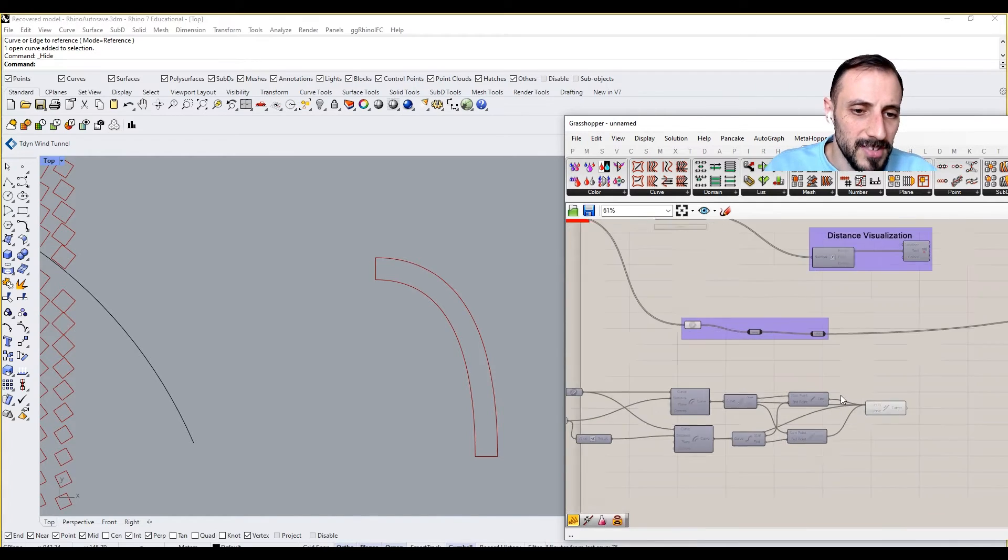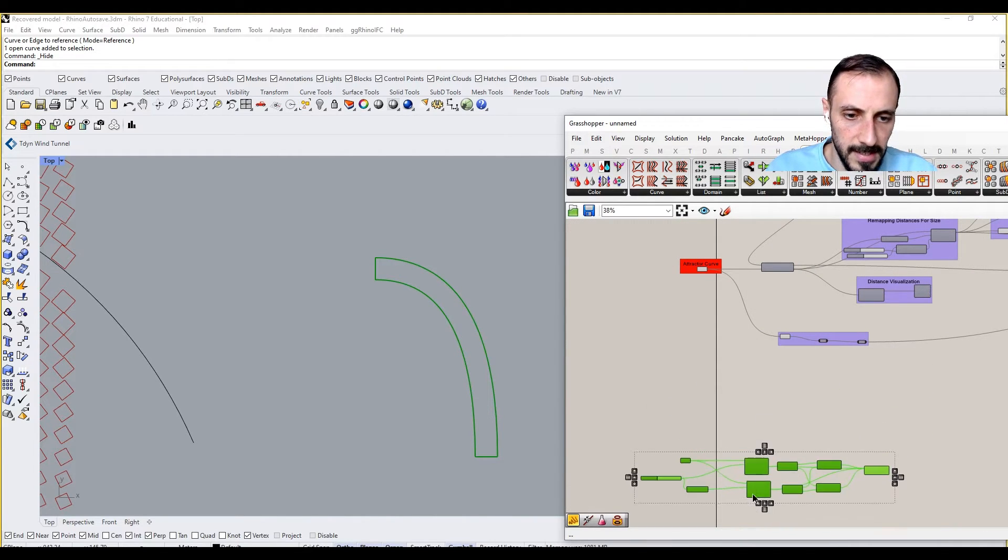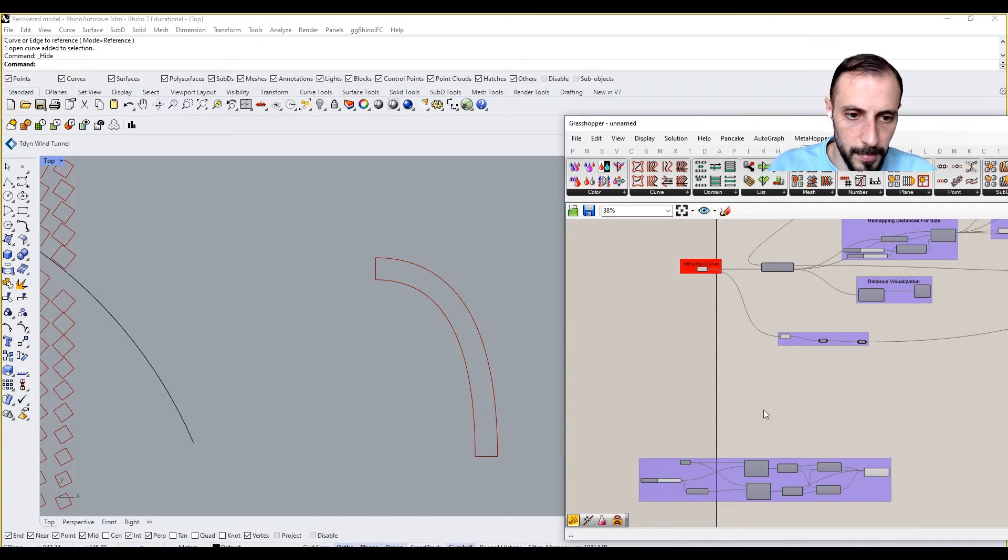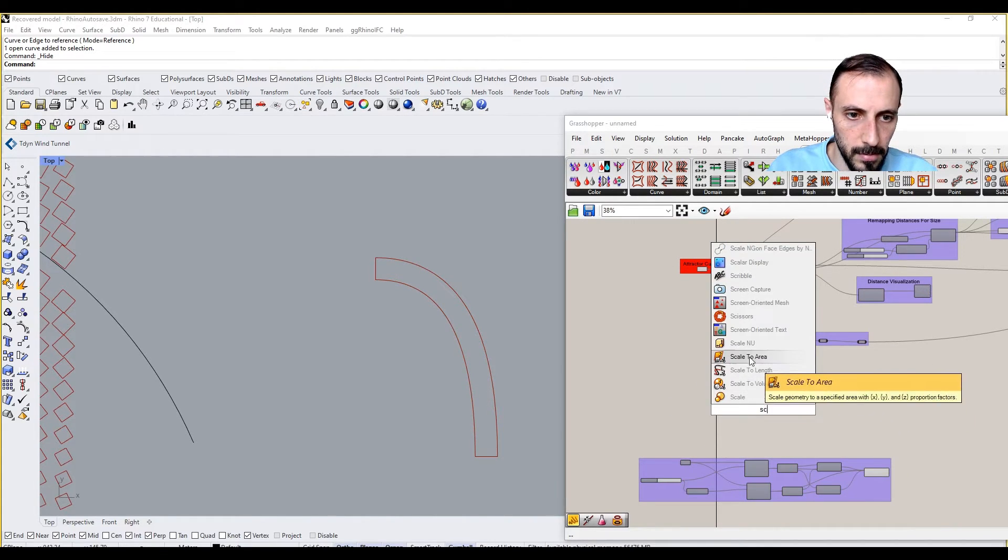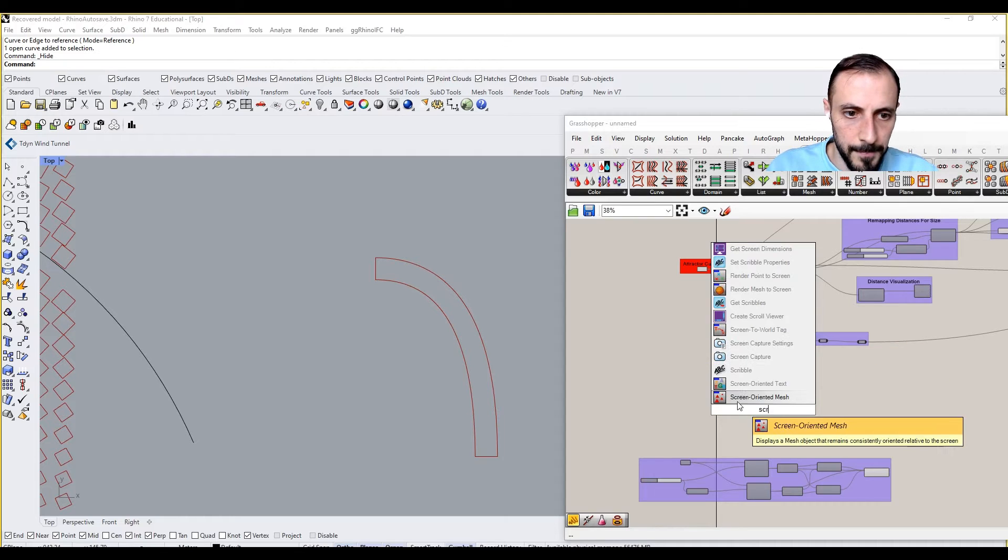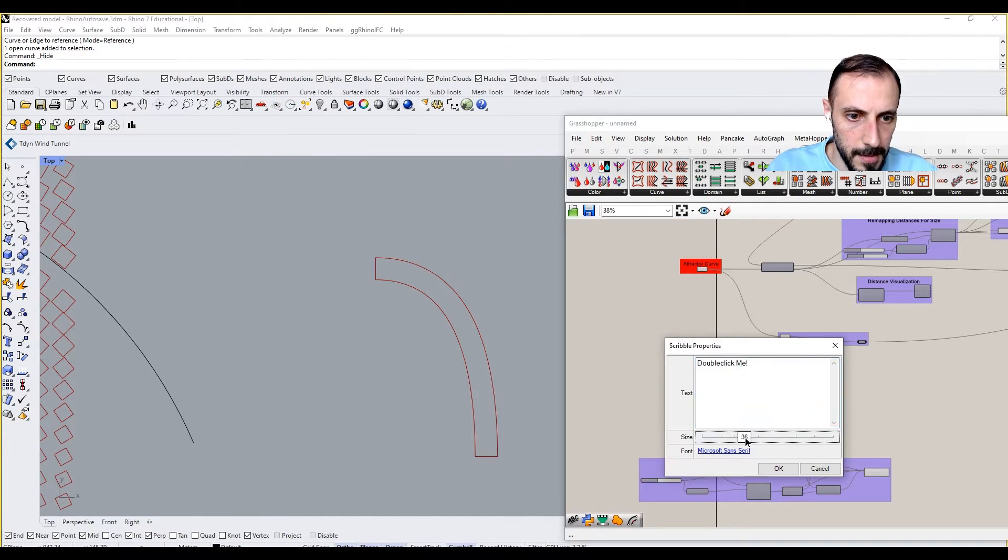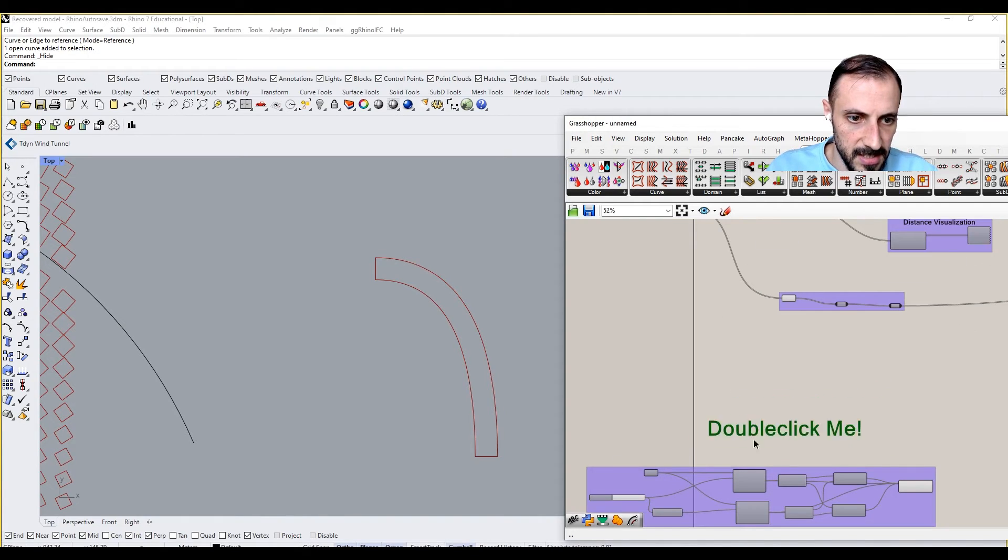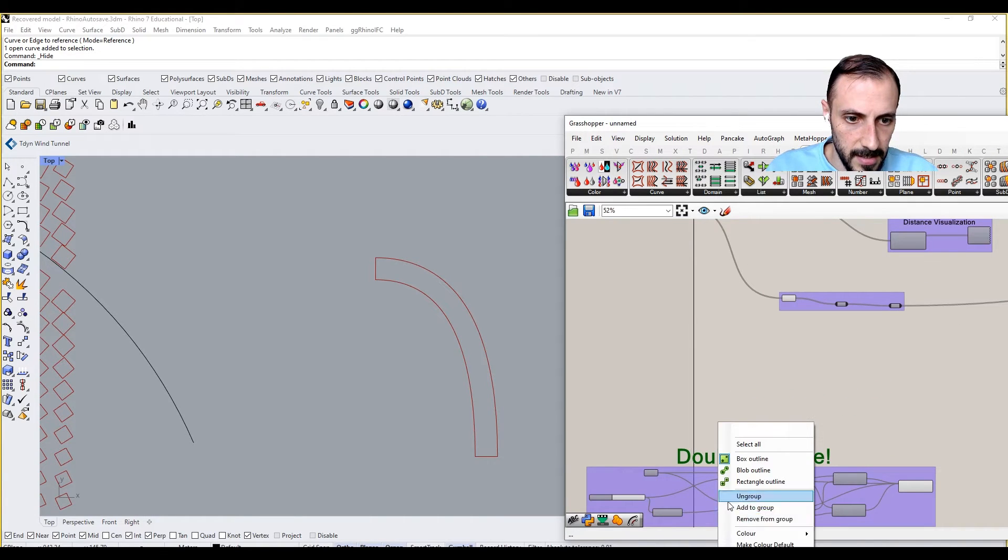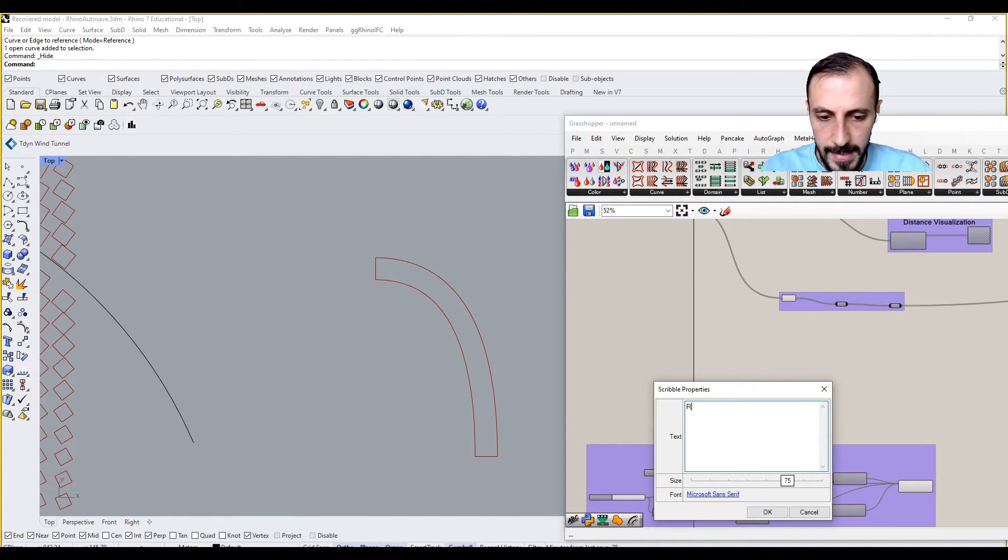So this is the logic. And why don't I take the scoop it, scribble, grab, maybe increase the size, add to group, and say Road Logic.